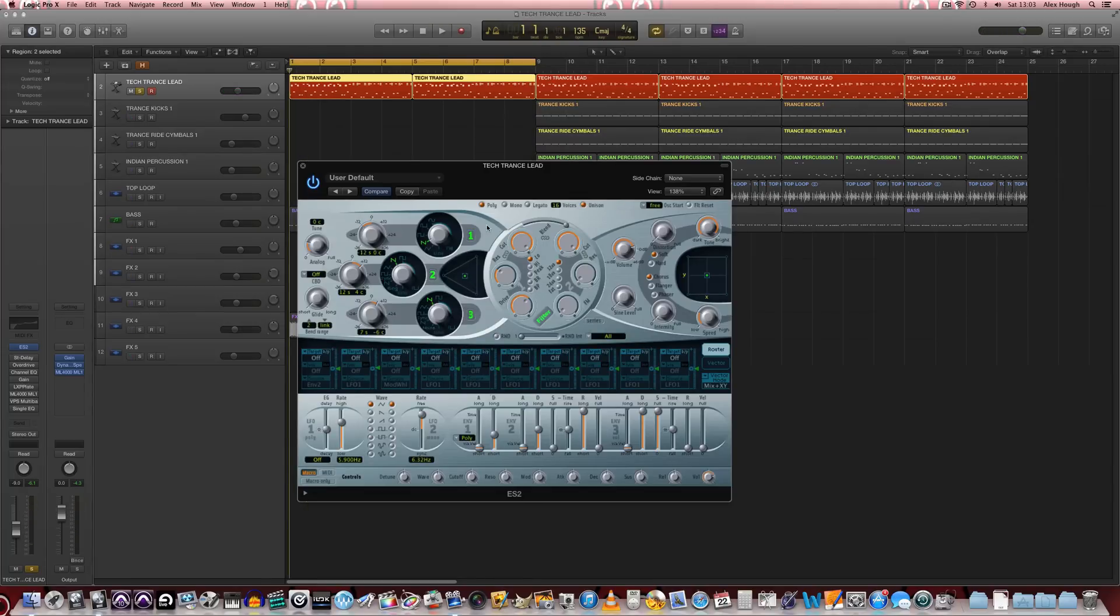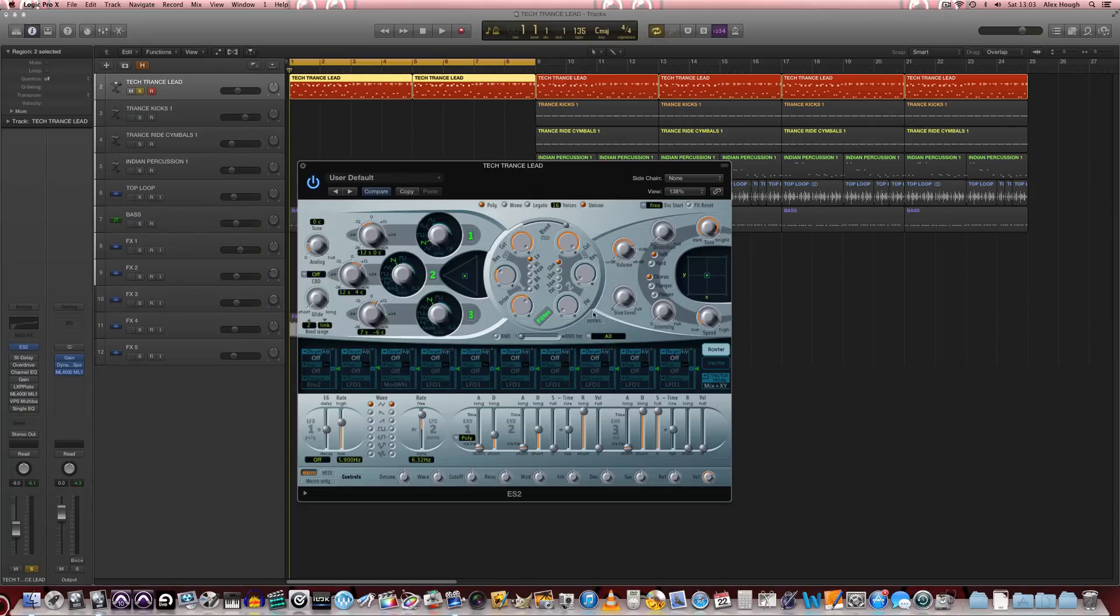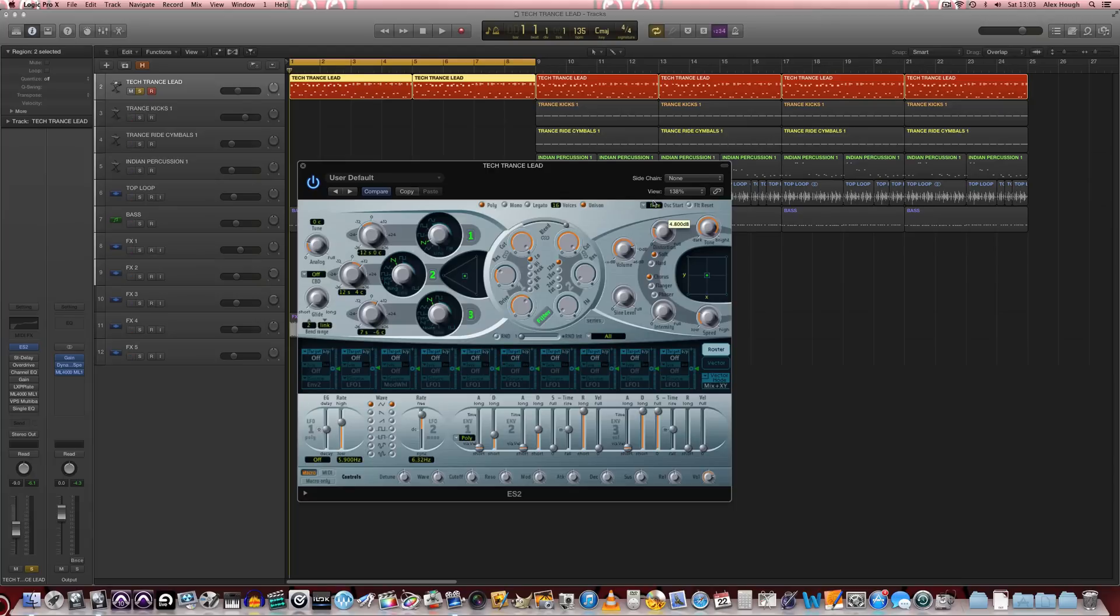So that's already starting to sound much more tech-trancy. So we're also going to turn up the distortion a touch. We're going to ramp that up to about a third of the way around. Keep it on soft mode and keep the tone bright.